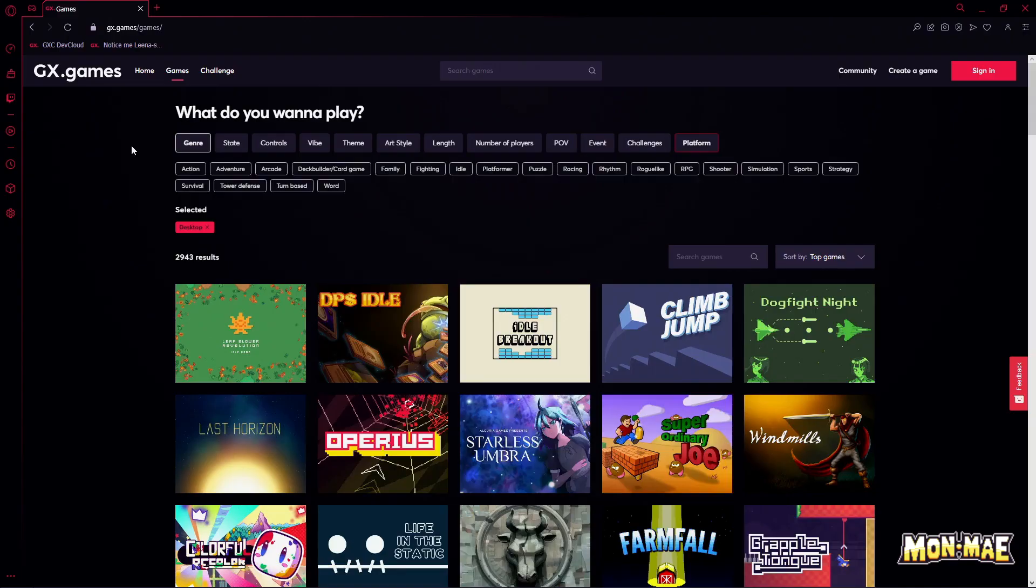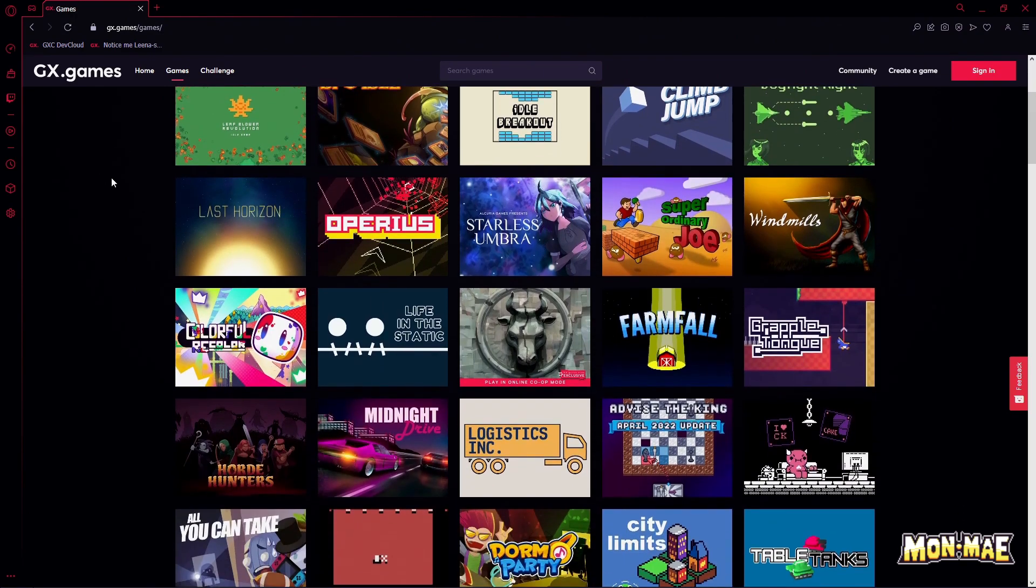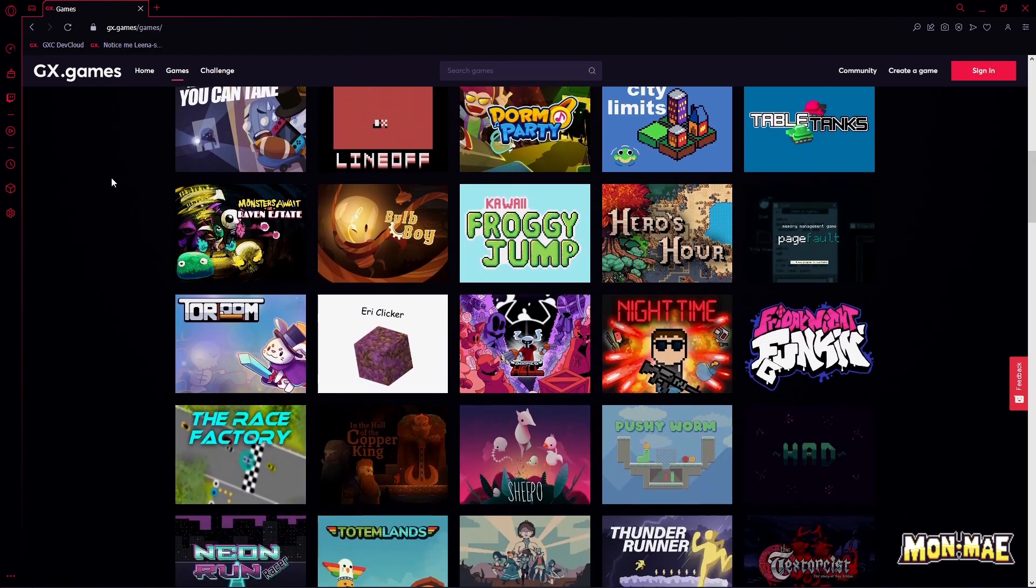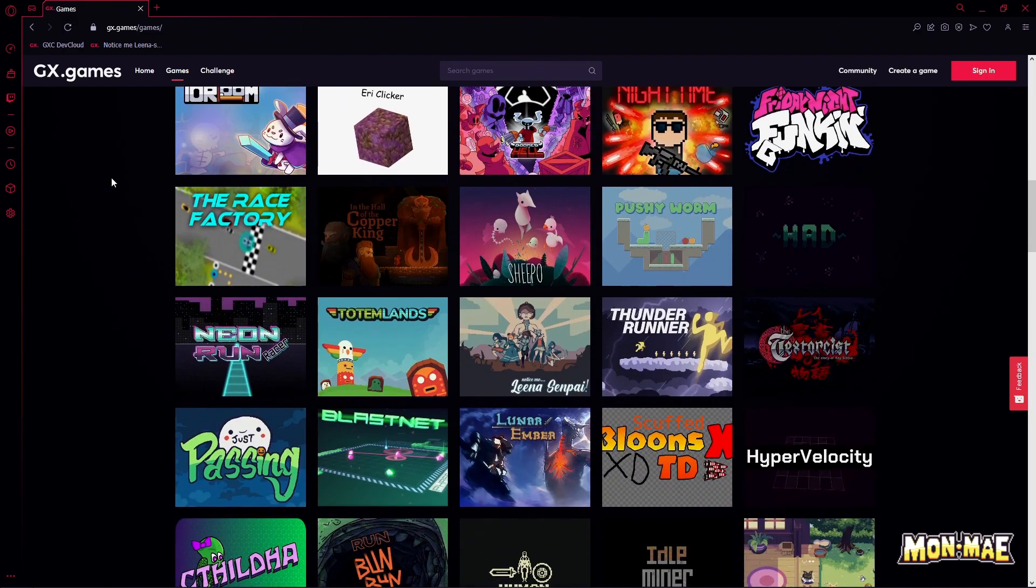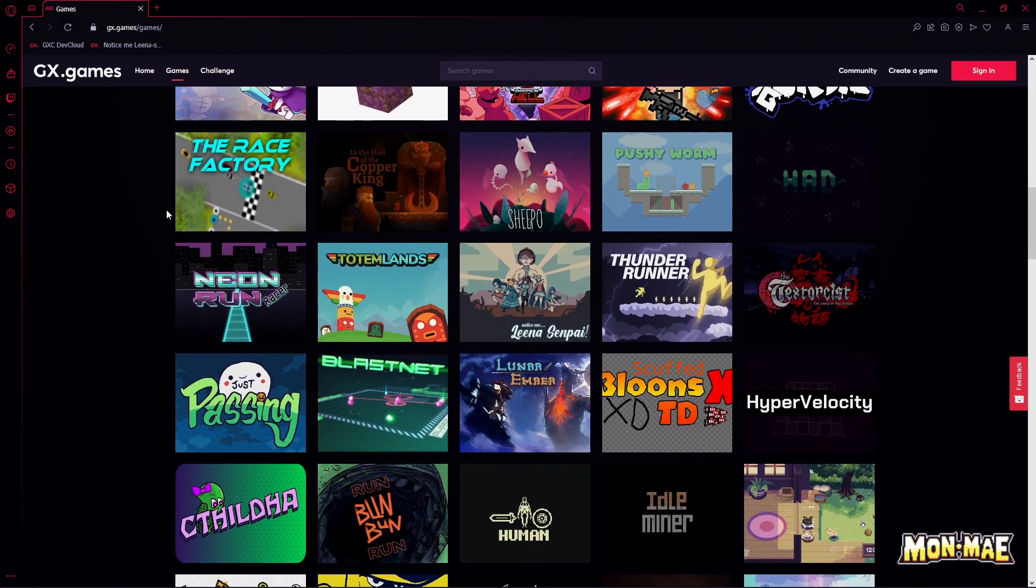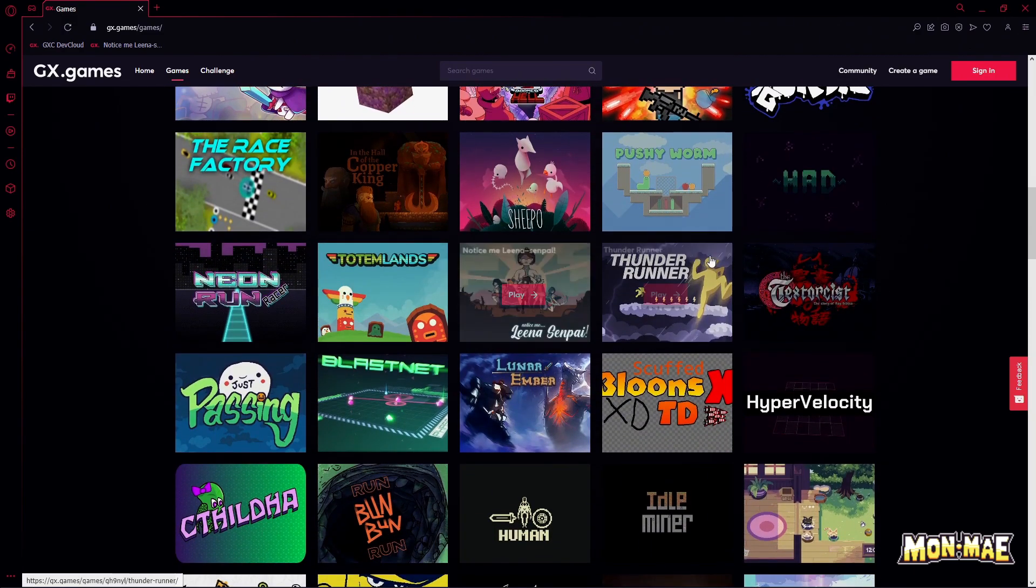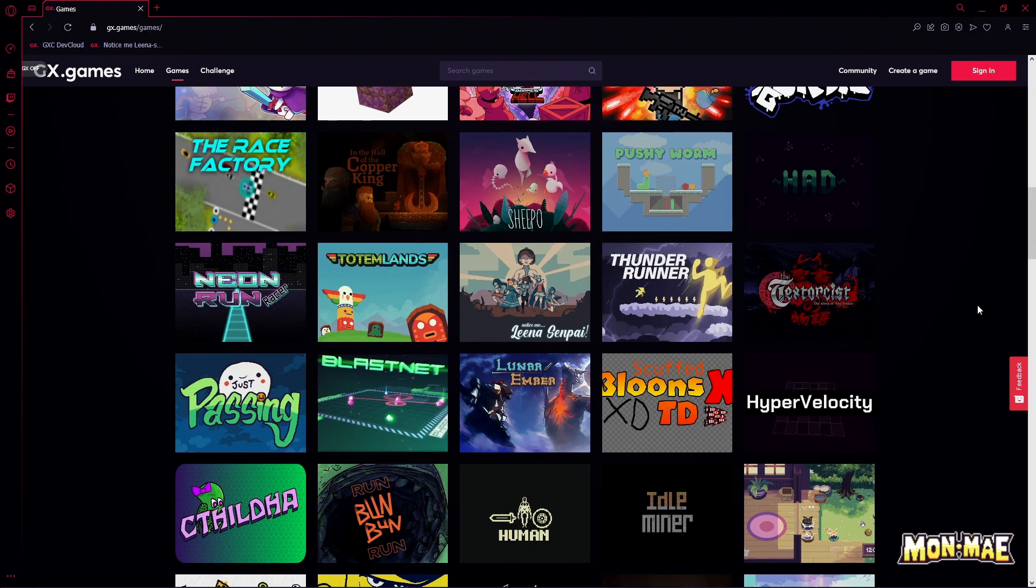So what is gx.games? Well, gx.games is the place where all your GXC exports go to. In our example, we uploaded Notice Me Lina Senpai which is a game I worked on with Yana, and we're going to take a look at that in a little bit.